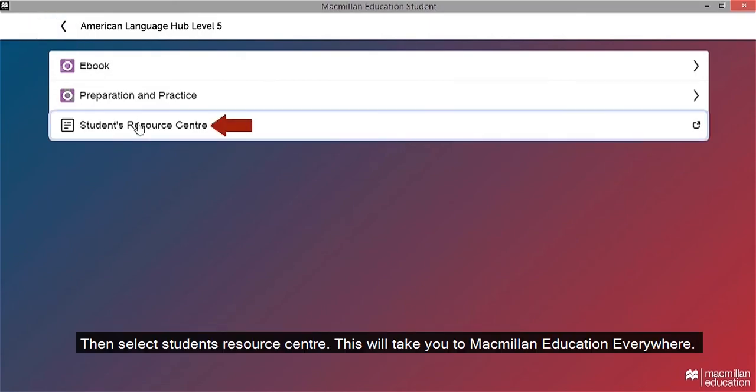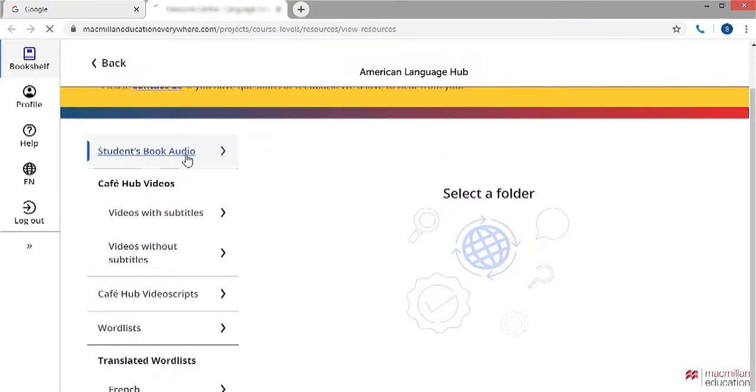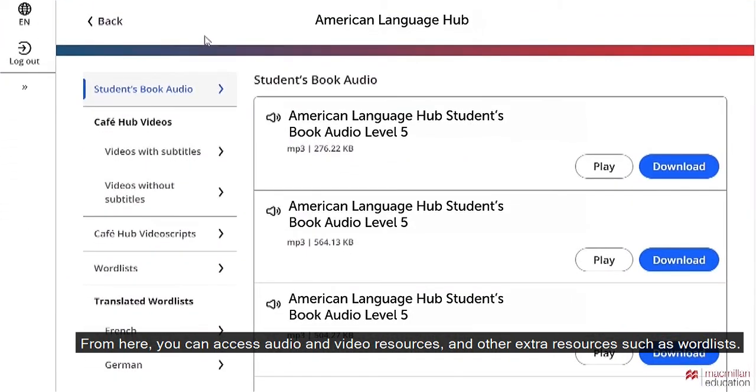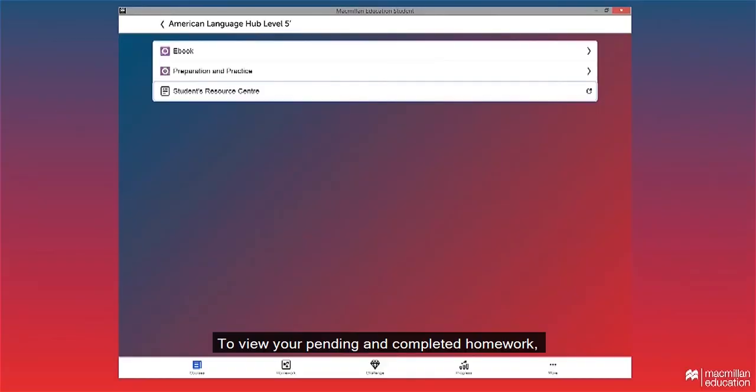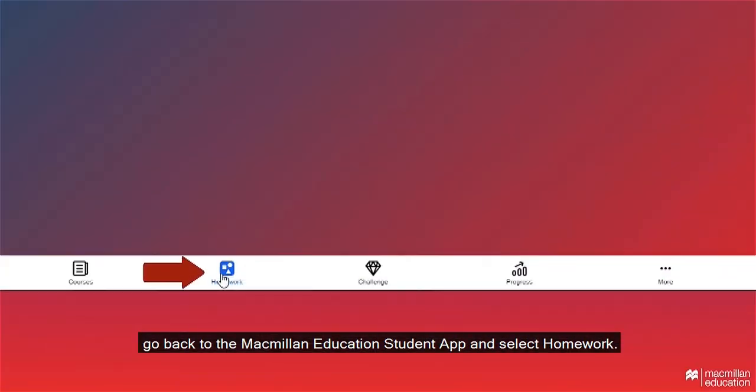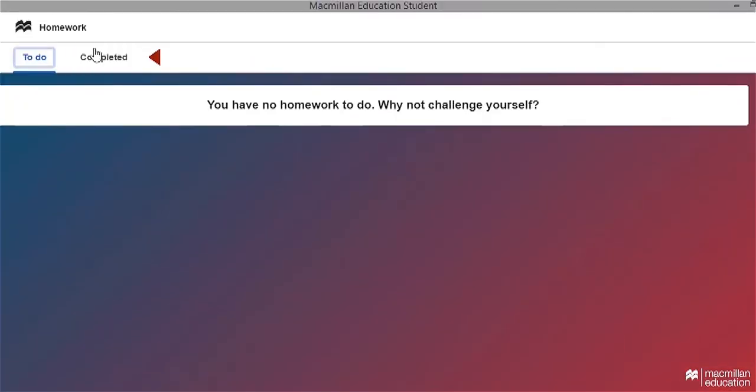Selecting the student's resource centre will take you to Macmillan Education Everywhere. From here, you can access audio and video resources and other extra resources such as word lists. To view your pending and completed homework, go back to the Macmillan Education Student app and select Homework.